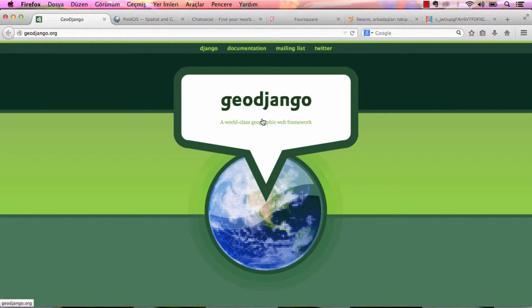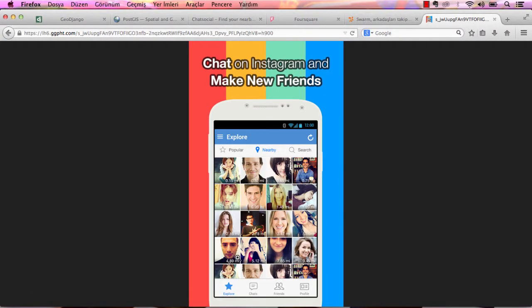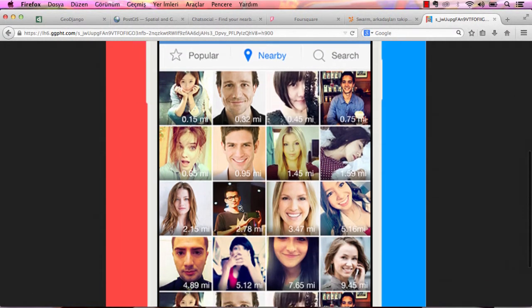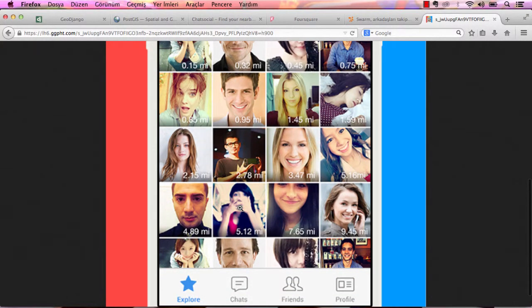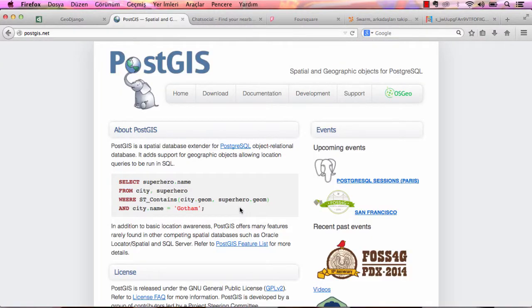You can store users' latitudes and longitudes with a normal database — there is no problem until here. But if you want to list nearby users with their distance from you, like shown here, what are you going to do? Unfortunately, normal databases don't allow this, but you can achieve this with PostGIS.